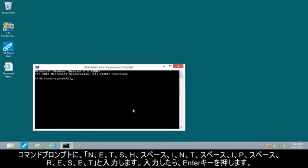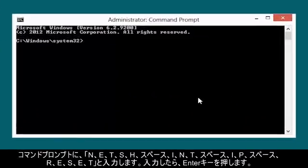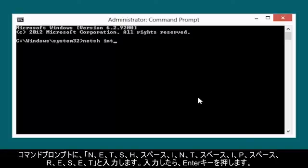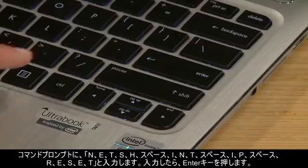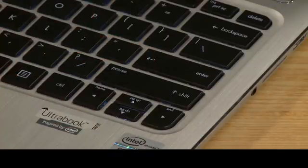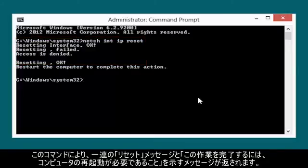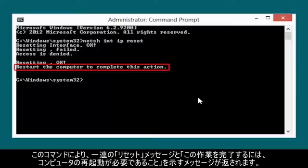At the Command Prompt, type N-E-T-S-H space I-N-T space I-P space R-E-S-E-T. Then press the Enter key. This command returns a series of resetting messages, followed by a Restart the computer to complete this action message.